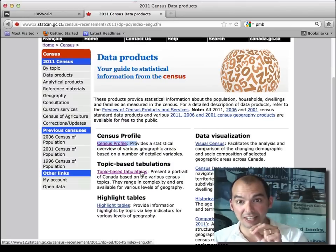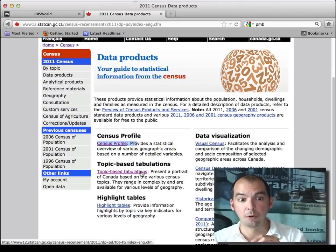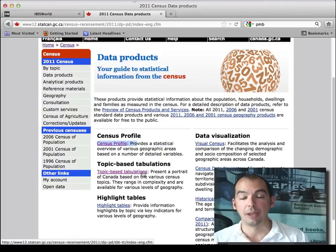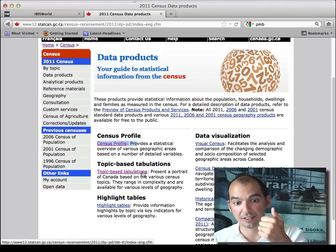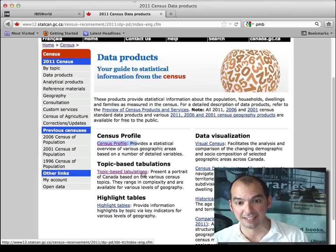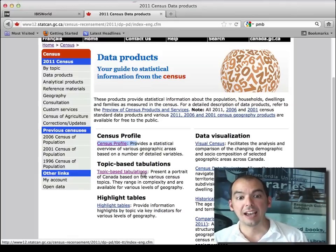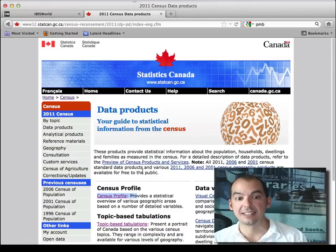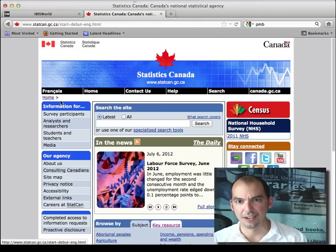That's for the census. If I go back to the home page, I mentioned the census and CANSIM. CANSIM is everything else that Statistics Canada has — that's not the census. That's kind of a restrained definition.